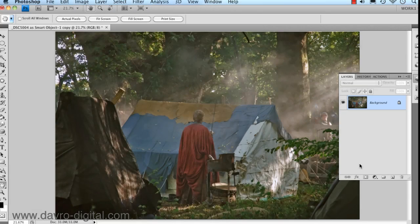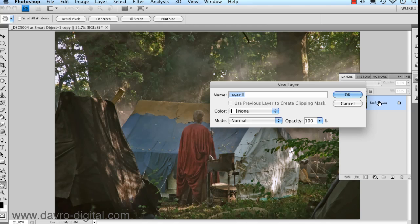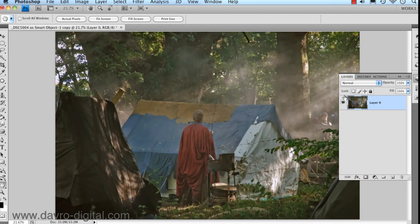A nice border or framework would really help present this image just a little bit differently, so that's what we're going to take a look at producing now. Starting off, we're going to come to the layers panel. We need to unlock the background layer and we can do this by simply double clicking where it says background — that calls up the new layer dialog box. Layer 0 is fine, clicking OK, you'll notice the padlock has disappeared.